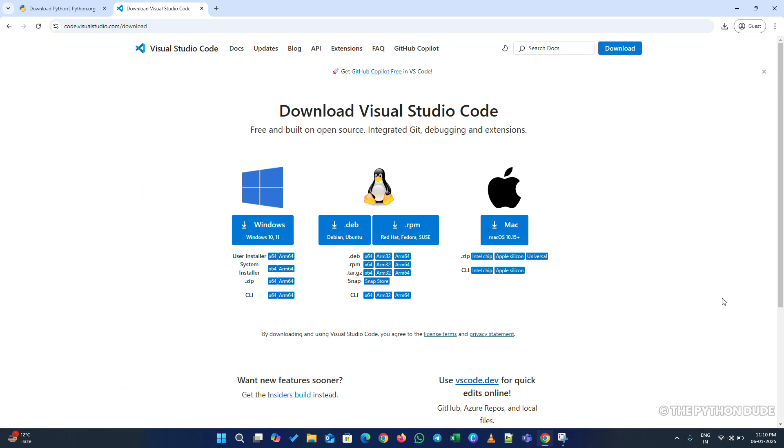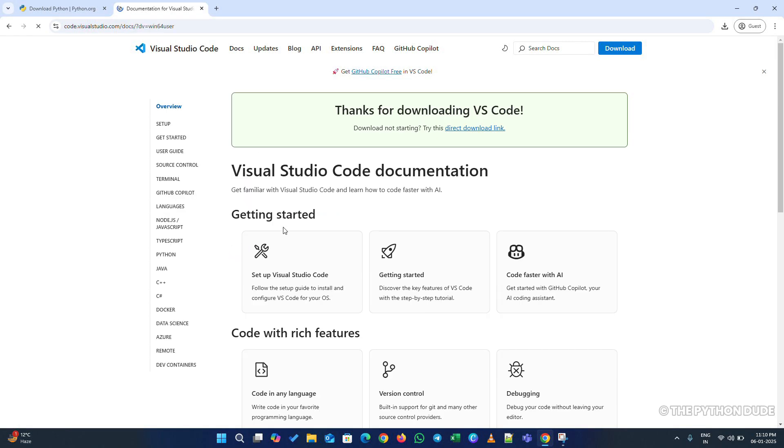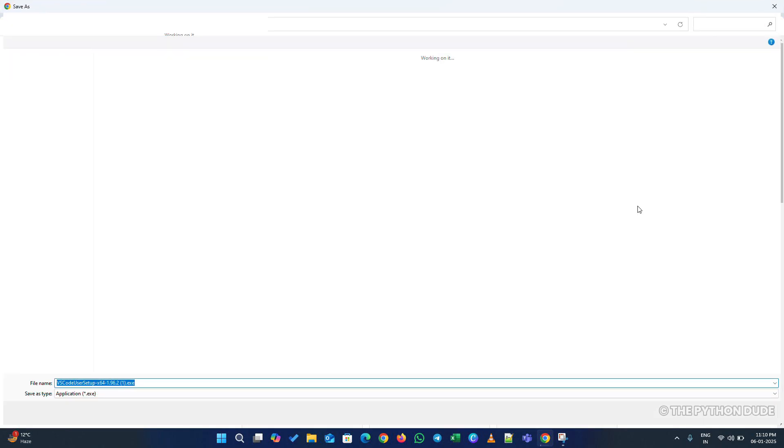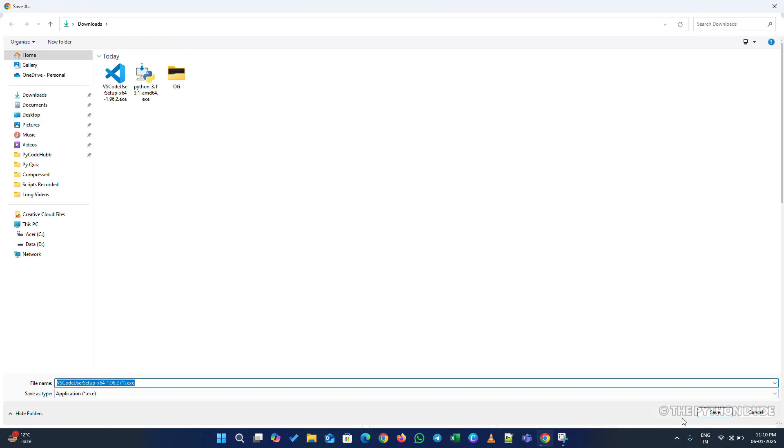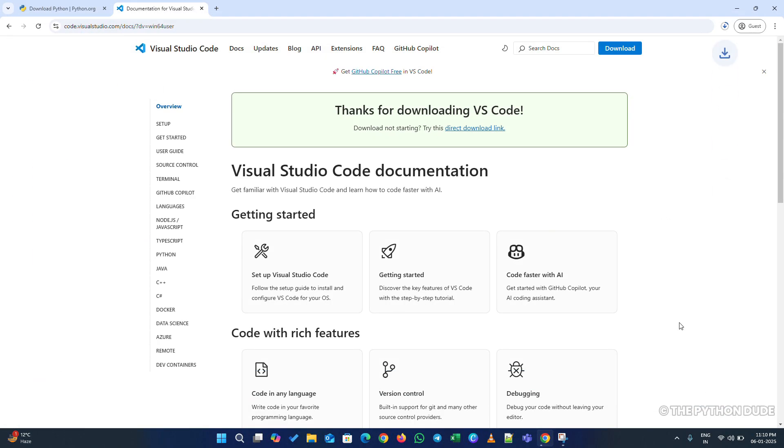Once you open it, you'll see a button to download Visual Studio Code. Since we're installing it on Windows, click on the Download for Windows button, and the installer will start downloading.